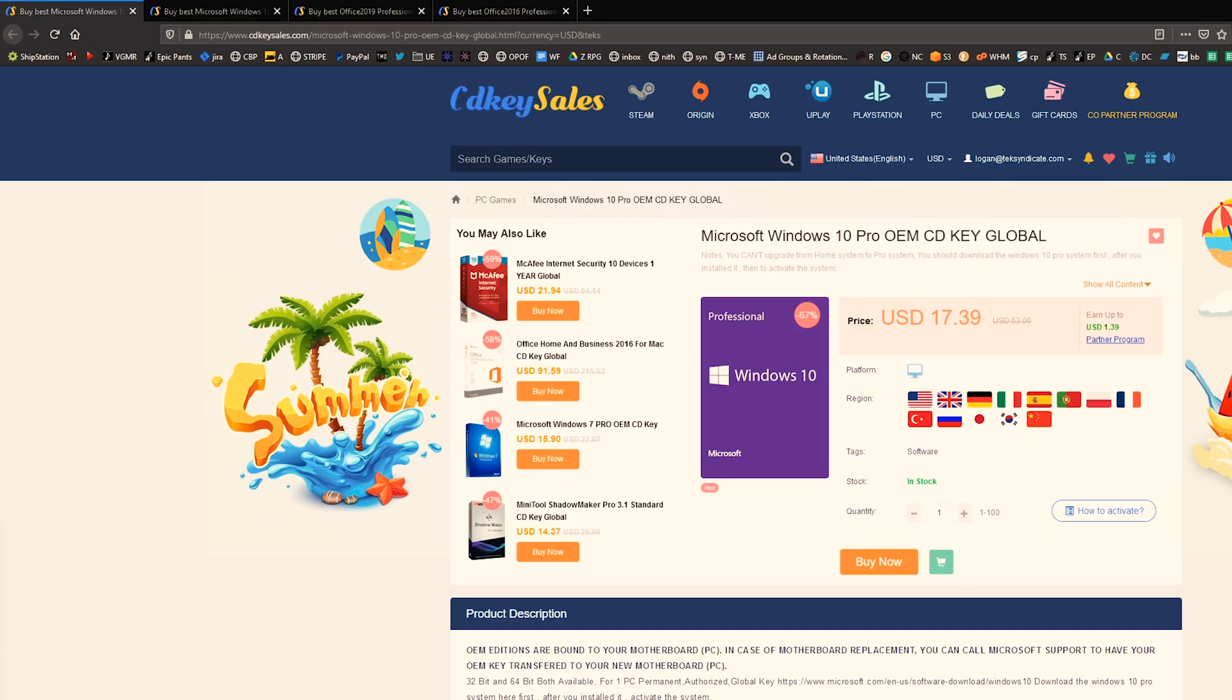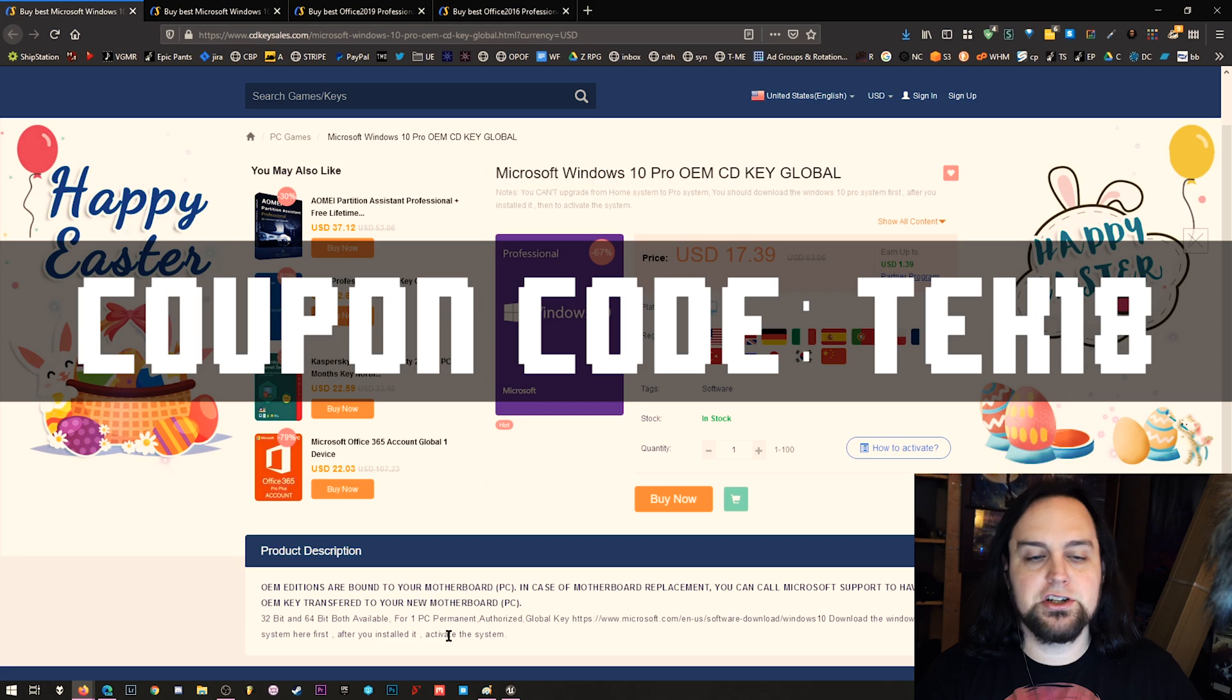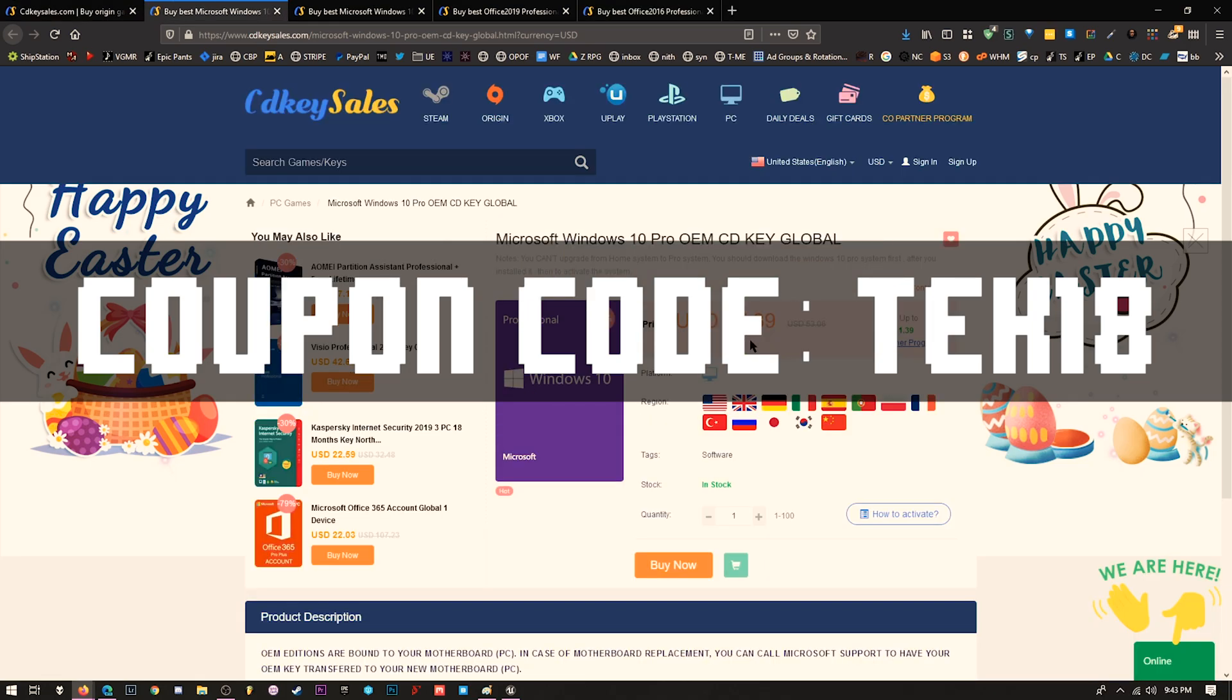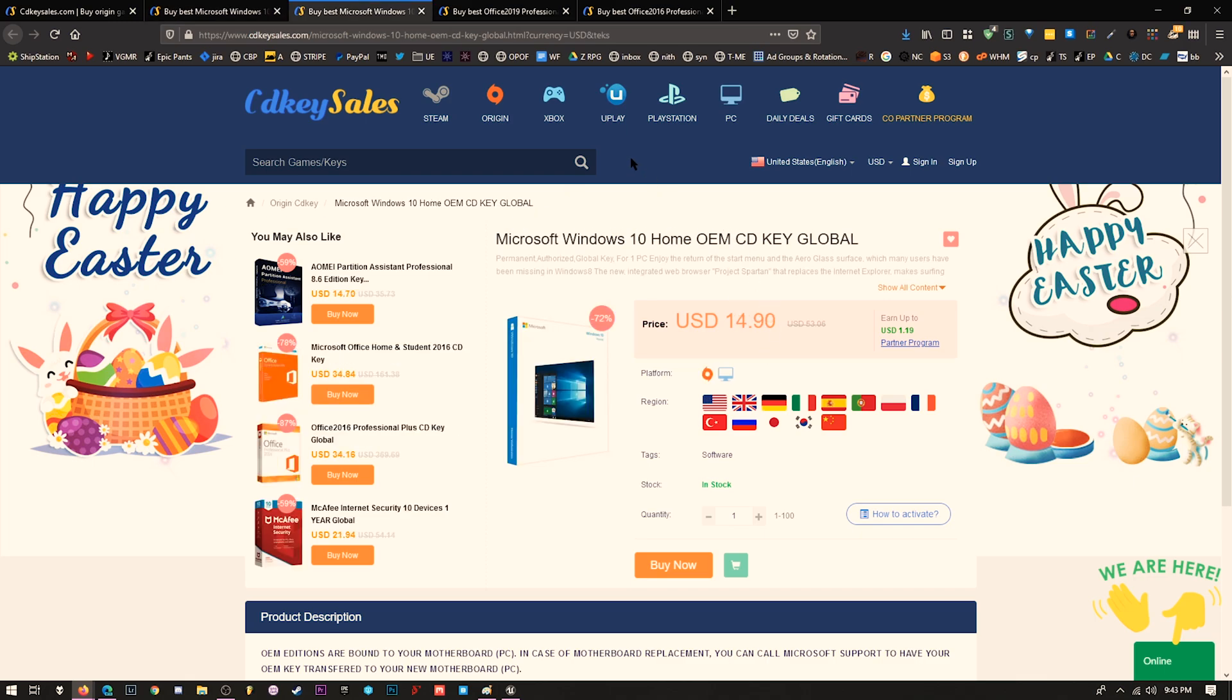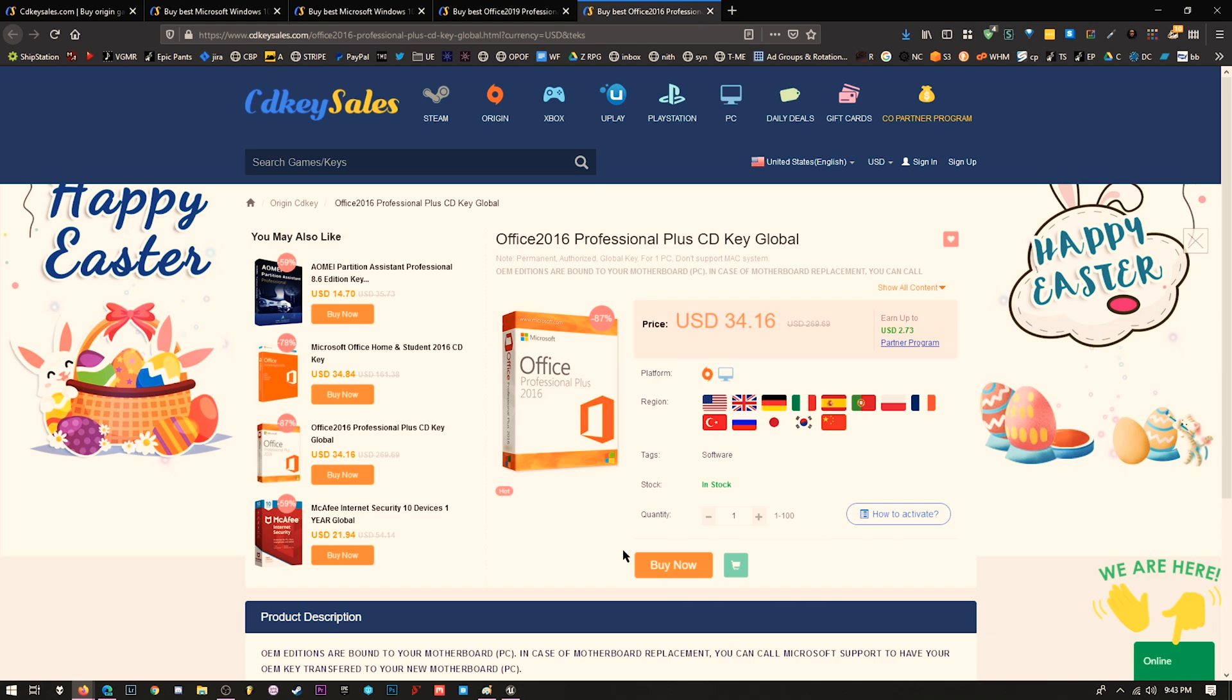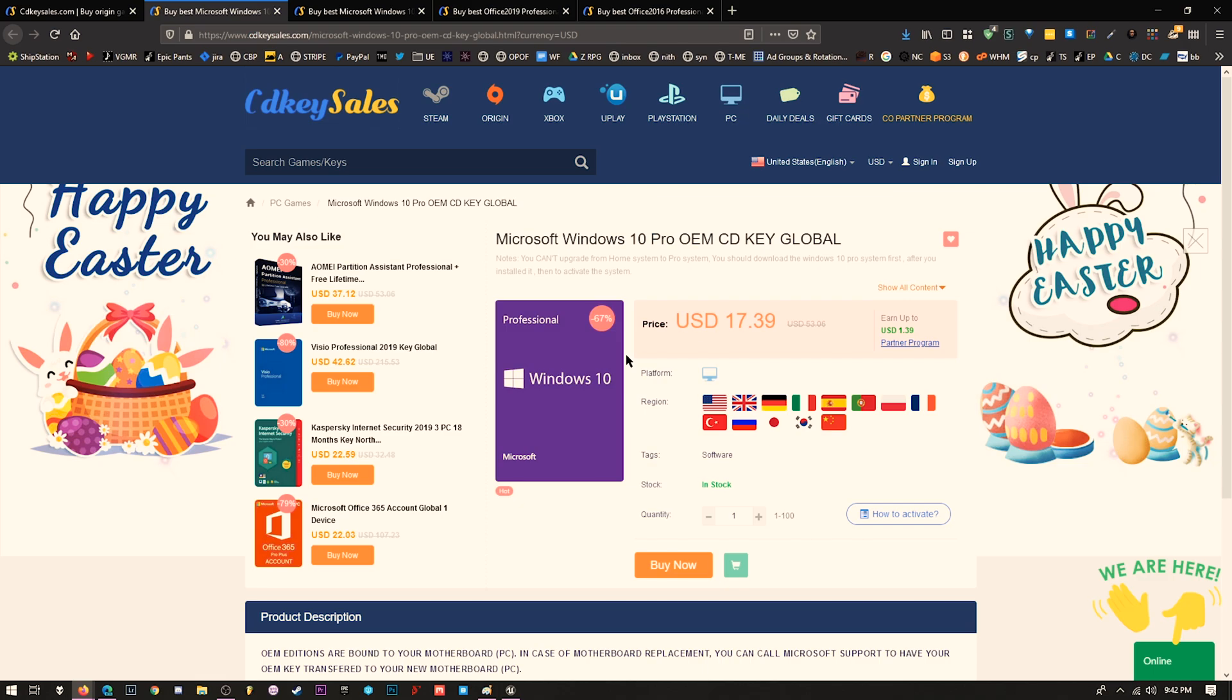I want to thank CD Key Sales for sponsoring this video. I've actually used them a few times to buy Windows 10 Pro keys. If you use coupon code TECH18, you can get an additional 18% off. Windows 10 Pro becomes $14, Windows 10 Home $12, Office 2019 $48, and Office 2016 $28. Note these are OEM keys, which means they are bound to your motherboard. If you change your motherboard, you may need to contact Microsoft to reactivate.